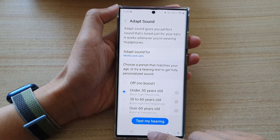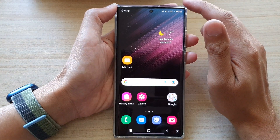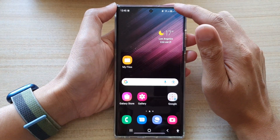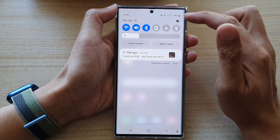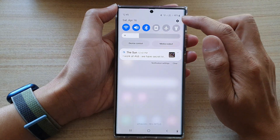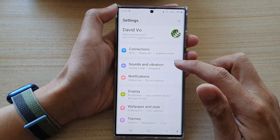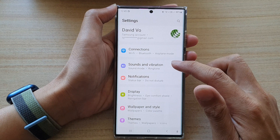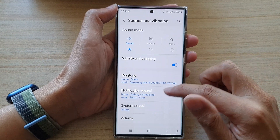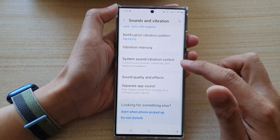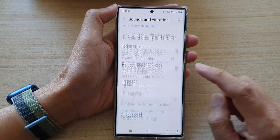First, tap on the home button to go back to the home screen, then swipe down at the top and in quick settings, tap on the settings icon. In here, tap on sounds and vibration, then go down to the bottom and tap on sound quality and effects.